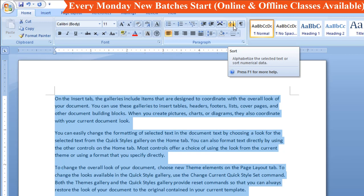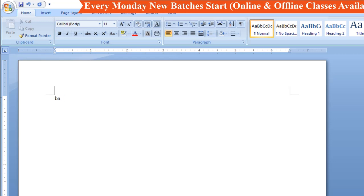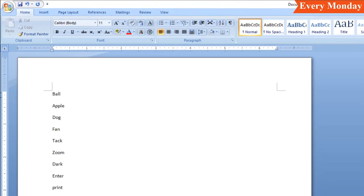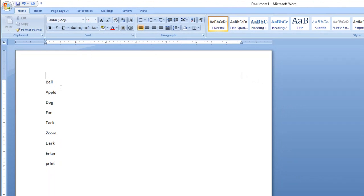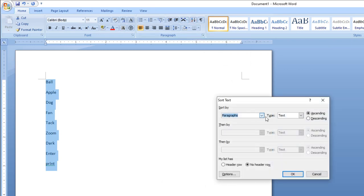If you click the right button, the indent increases. Click the left button to decrease the indent. For text type, there is ascending order and descending order. Ascending order means A to Z, descending order means Z to A.